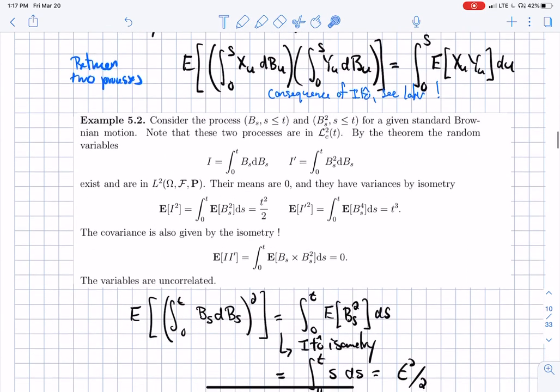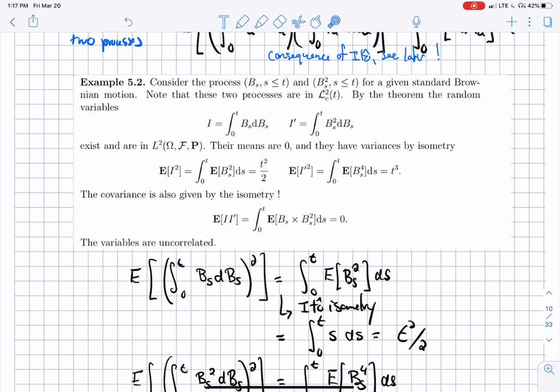Let's do the example from the notes — example 5.2. The processes B_s and B_s² are taken as strategies, and I define the integral of B_s dB_s from zero to T, and the integral from zero to T of B_s² dB_s. Note that B_s and B_s² are in L2C: B_s is continuous, adapted, and the variance of the integral will be finite. Same for B_s².